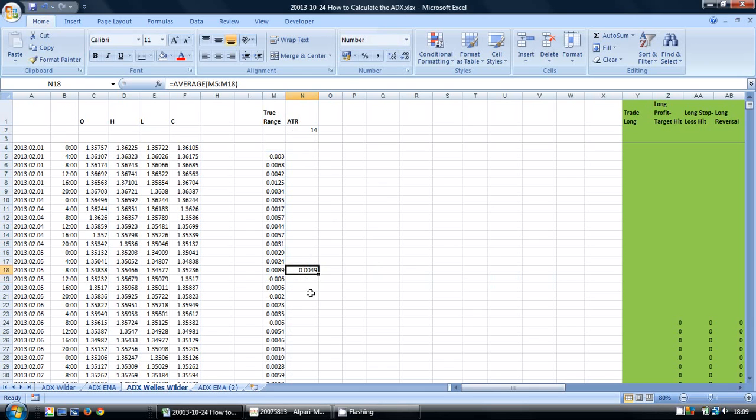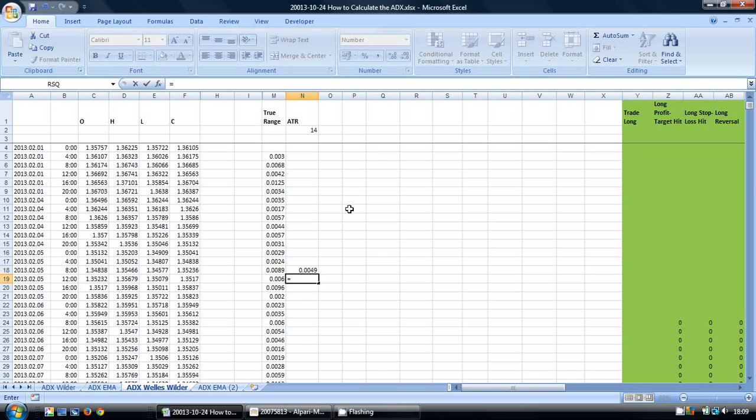So in the first cell here I put the formula equals average, and then I've highlighted the first 14 pieces of data. And the next one here I'm going to start the smoothed moving average.